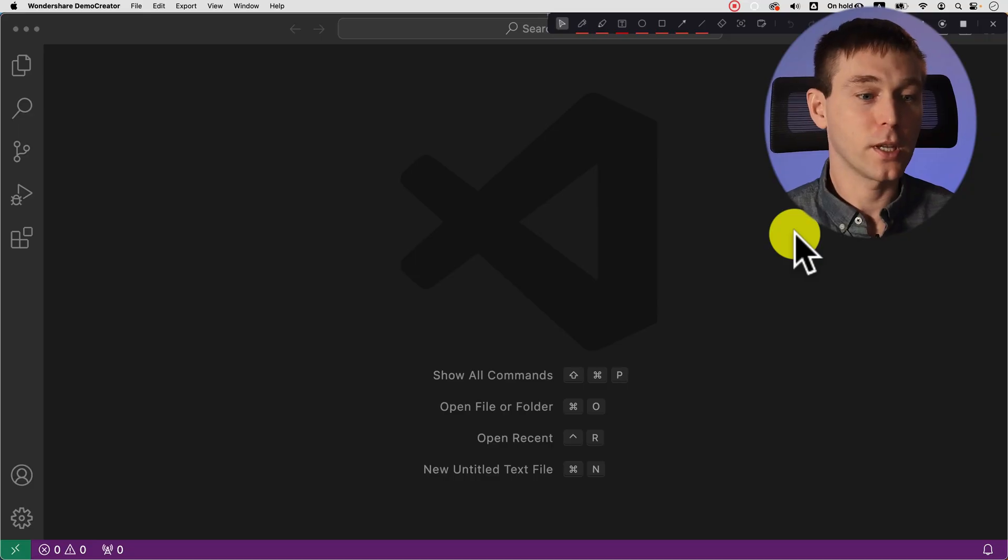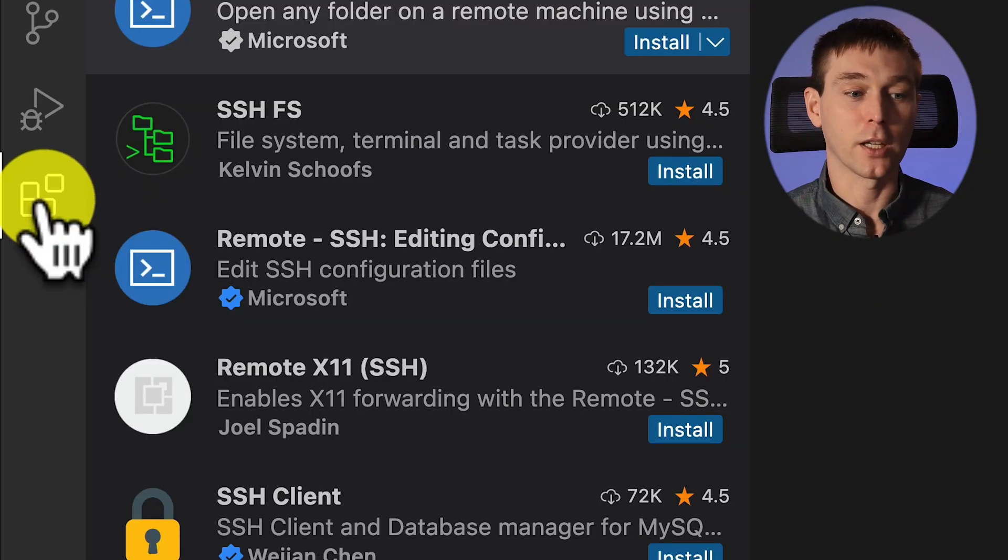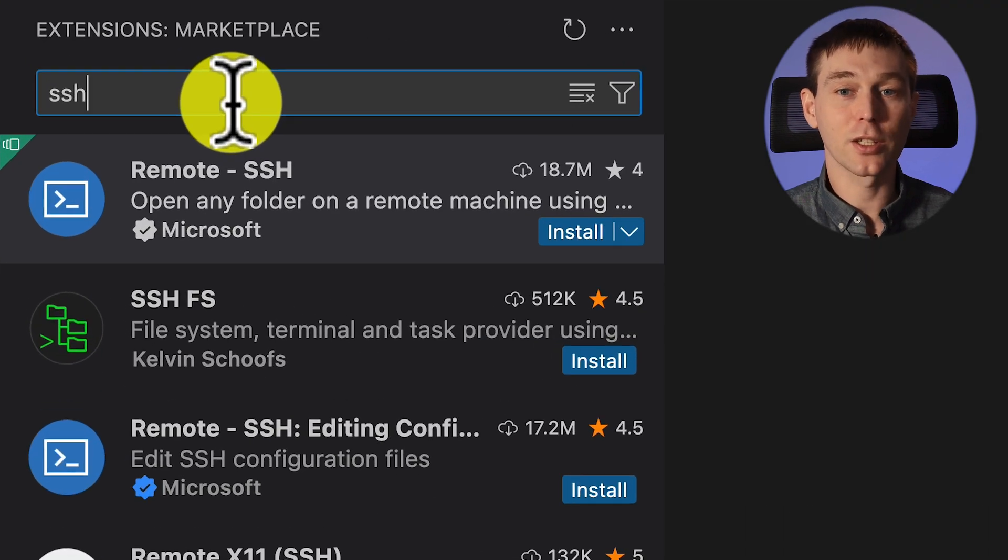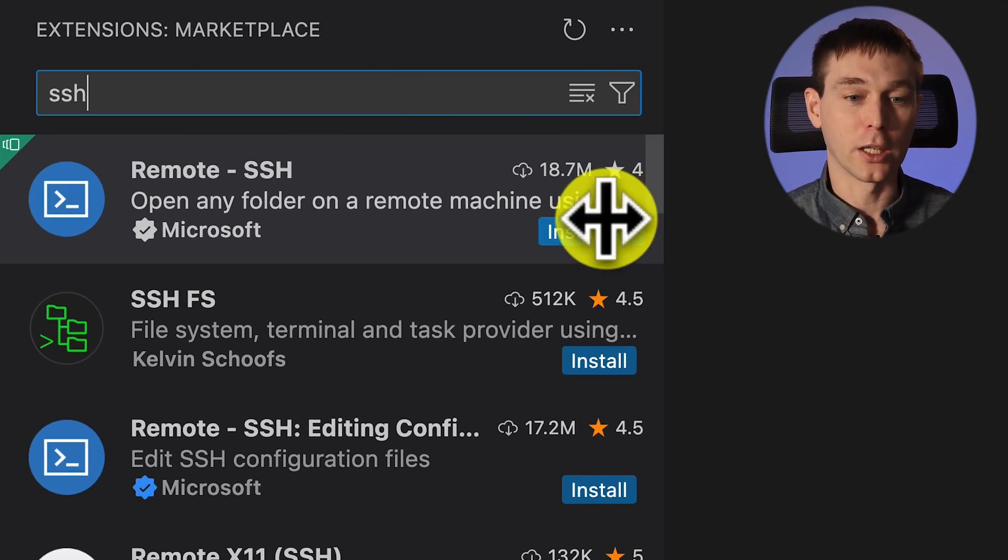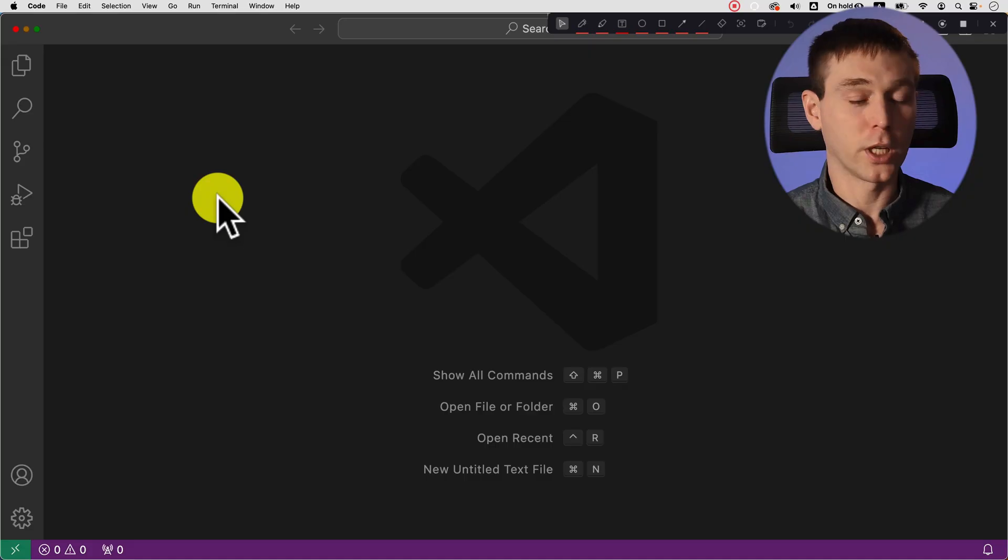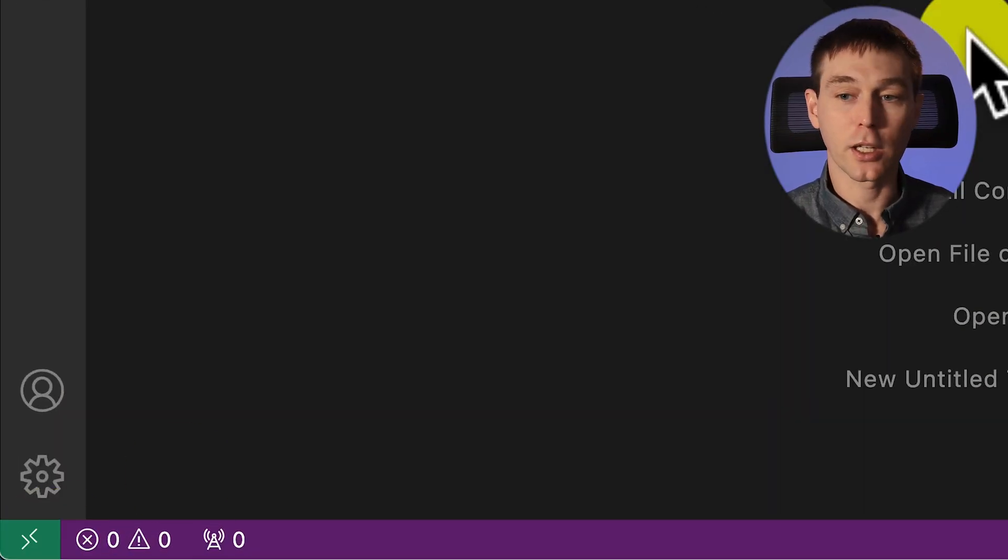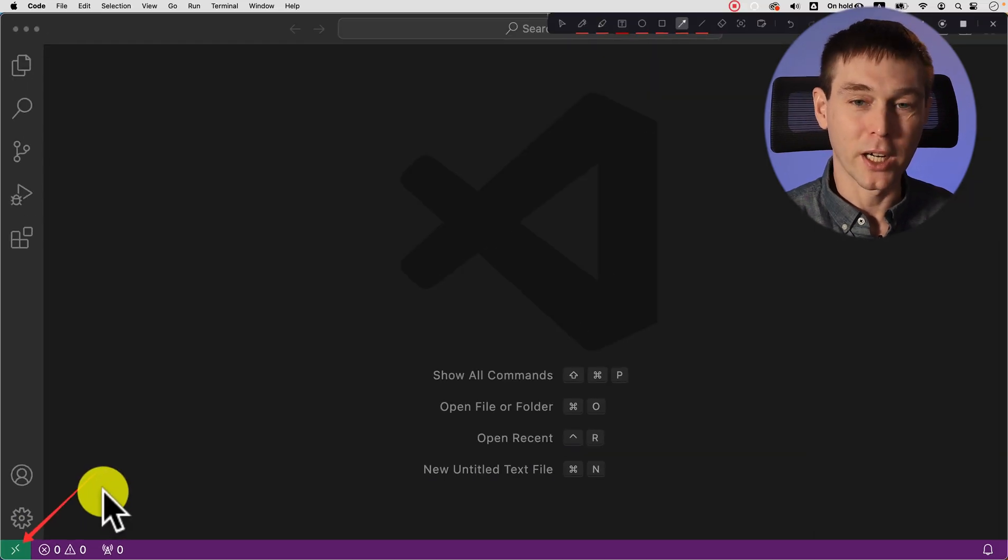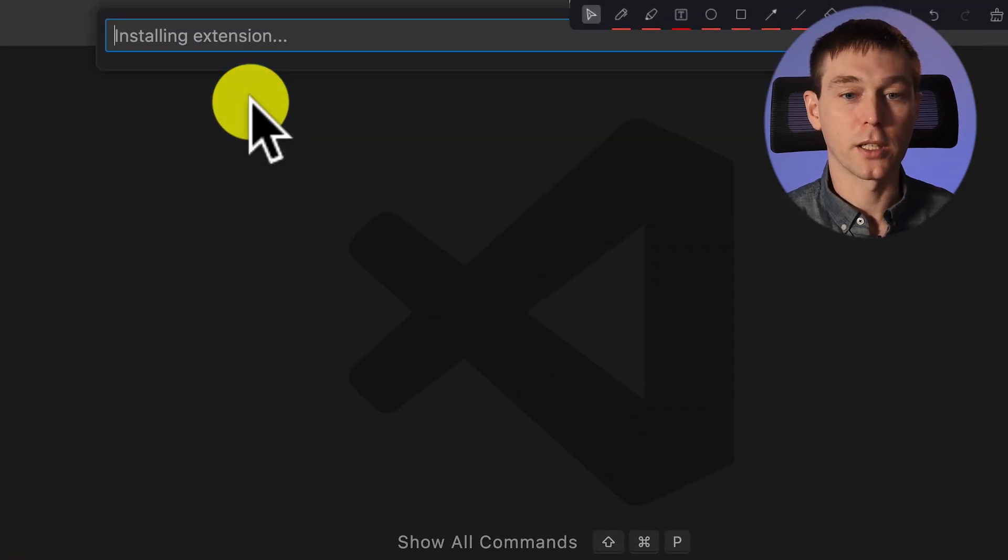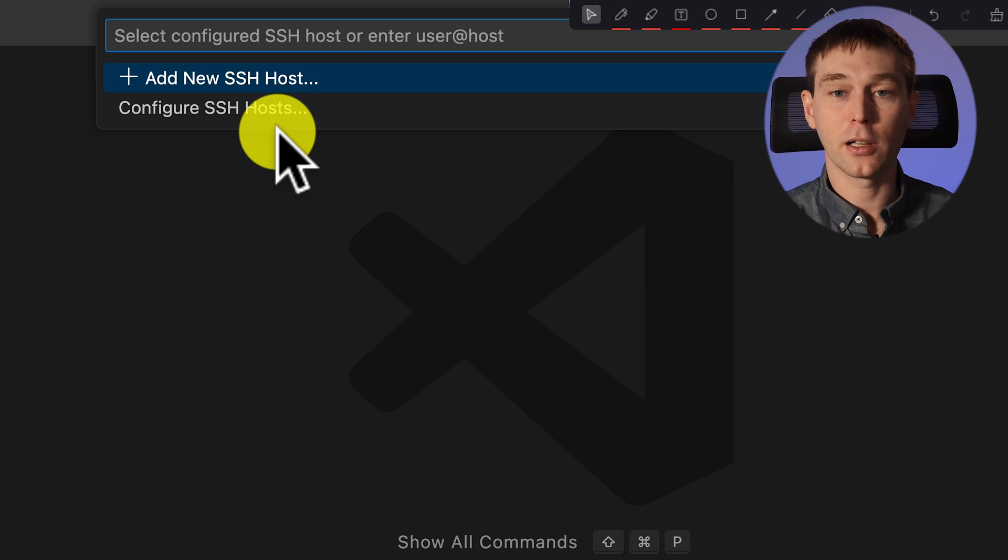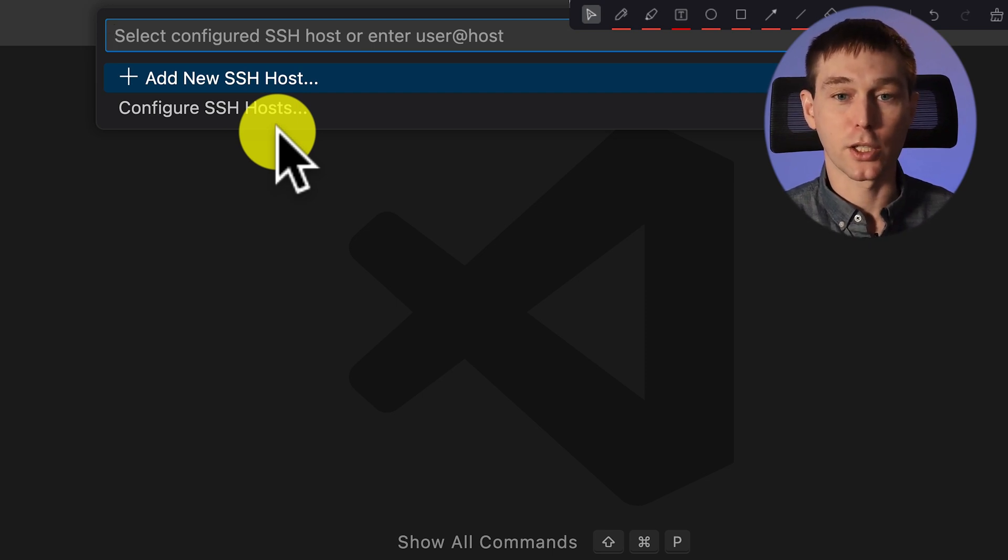So first thing we want to do is find the extension and the extension is called remote-ssh and we can either install it here or alternatively if you want to take fewer steps you can click on this green square and then we select ssh and now it's going to install the necessary extension by itself.